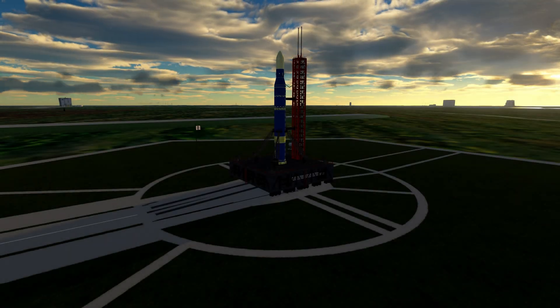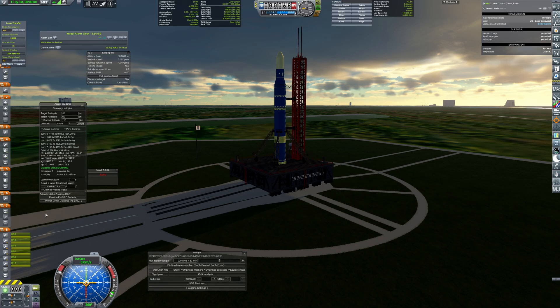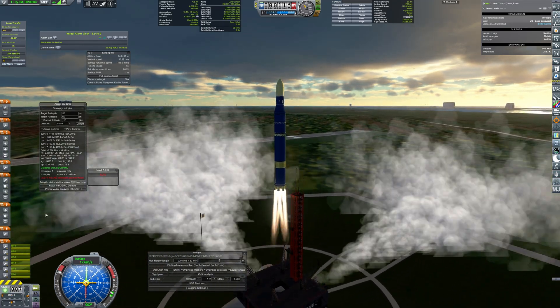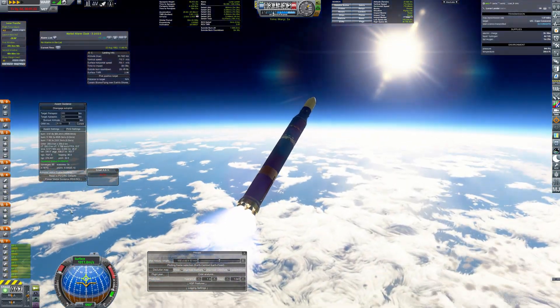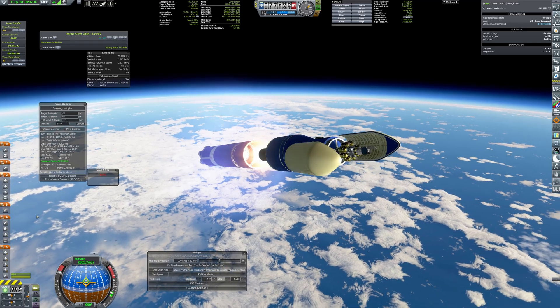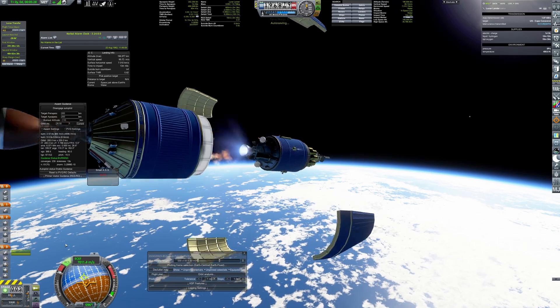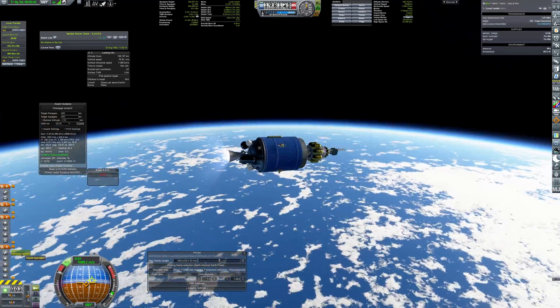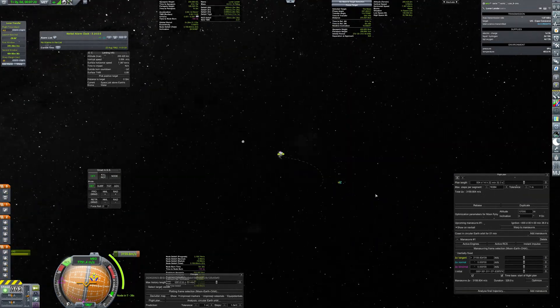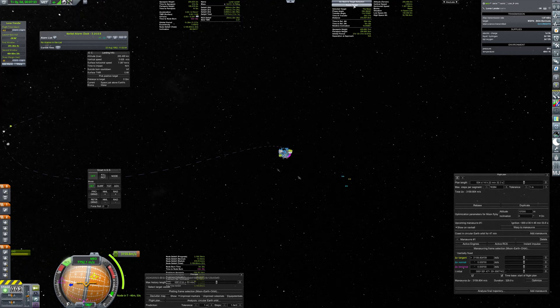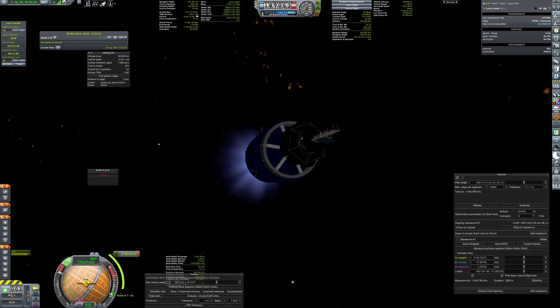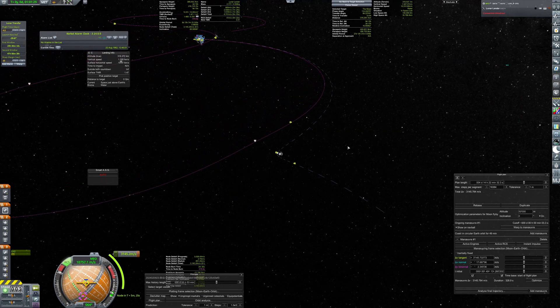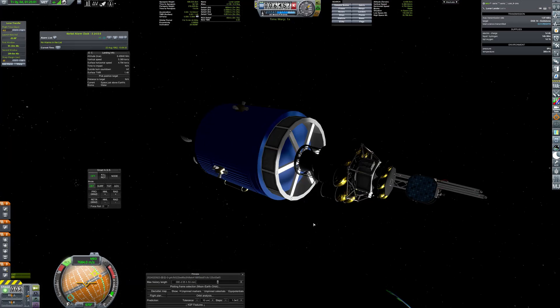Next task for Perun is to deliver lunar lander to the moon. It will be the first attempt to soft landing on anybody outside of Earth. Translunar maneuver is planned and the RL10 lights up.